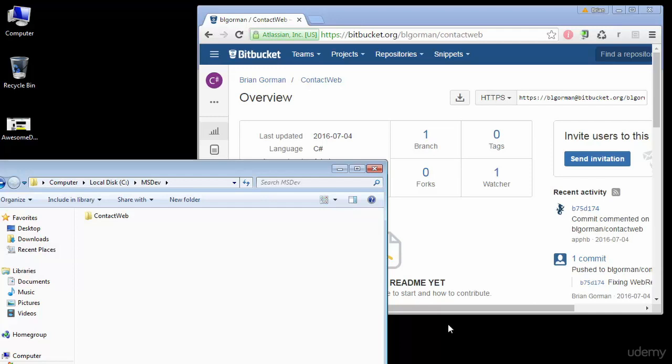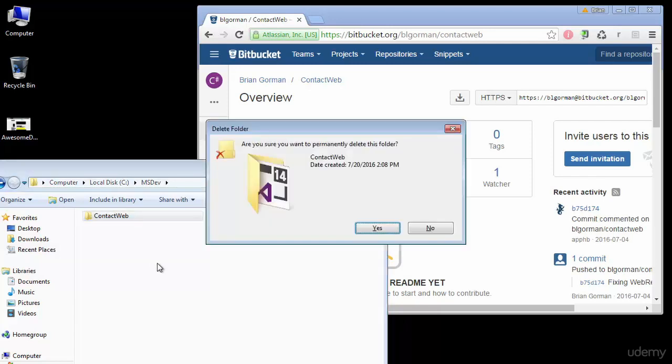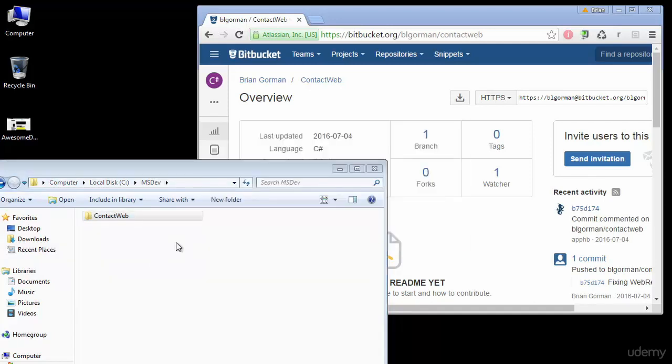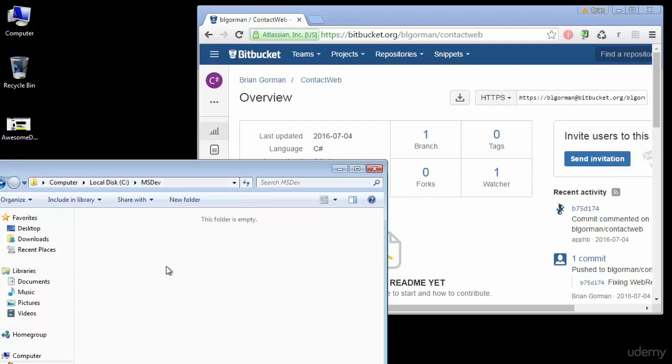So we're going to do something really scary right out of the box. We're going to go ahead and go to our directory where our project is stored. We're going to hold down shift and hit delete. Now this is going to permanently delete our contact web folder and now our code is gone off of our machine.